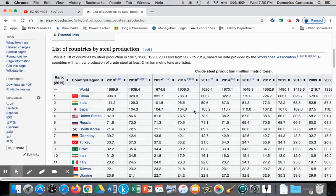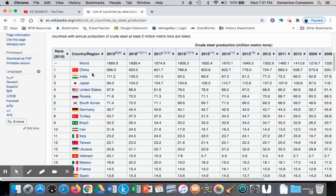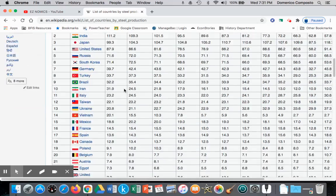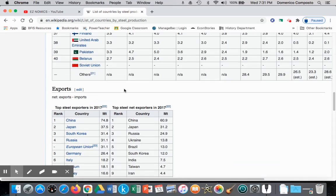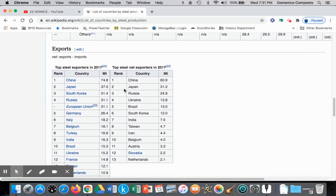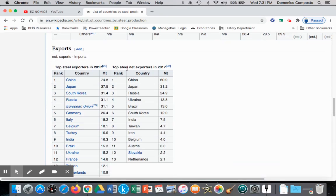Here we have the list of countries that produce steel. China is at the top, then India, then Japan and the United States. More importantly, let's look at the net exporters and importers of steel. The top steel net exporters are countries exporting more than they're importing. In 2017, China ranked number one, exporting 60.9 million tons of steel. Number two is Japan at 31.2 million tons, then Russia, Ukraine, and so on.